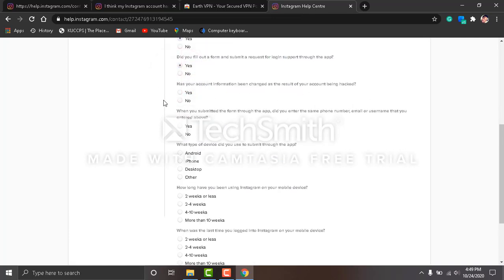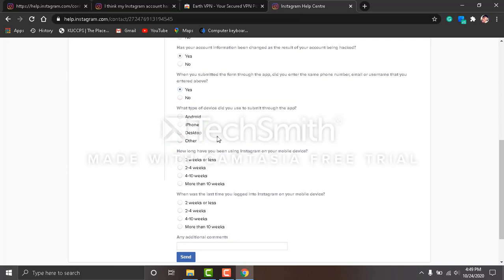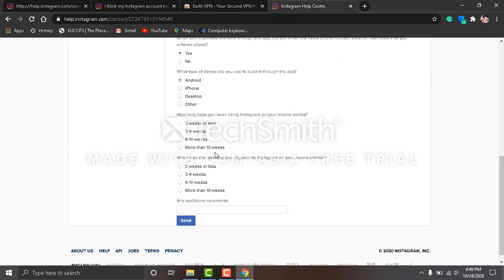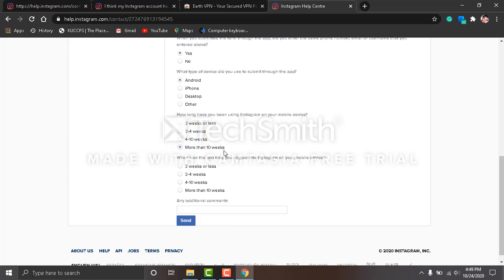When you submitted the form through the app, did you enter the same phone number, email, or username that you entered below? Click yes because you didn't fill any form—just click yes. What type of device did you use? If you use an Android, an iPhone, a desktop, any. For me it's an Android. How long have you been using Instagram on your device? For me it's more than 10 weeks. If your account was new, you click two weeks or less.